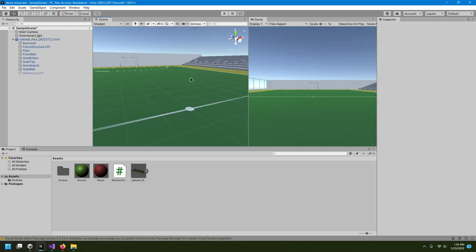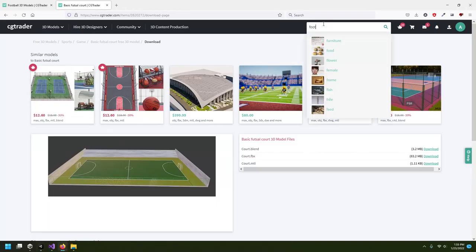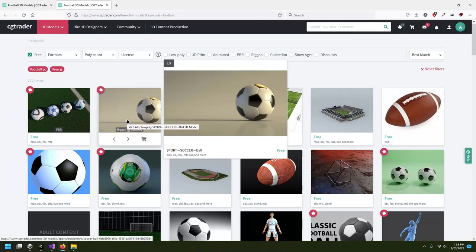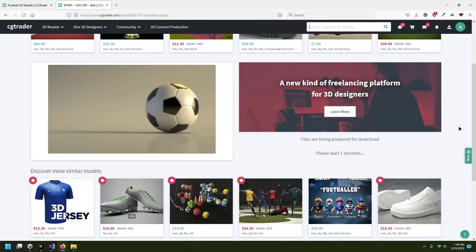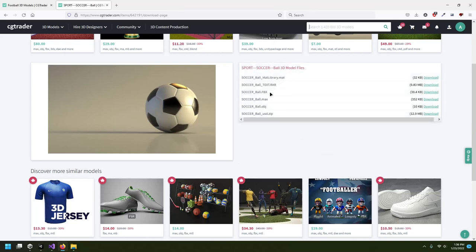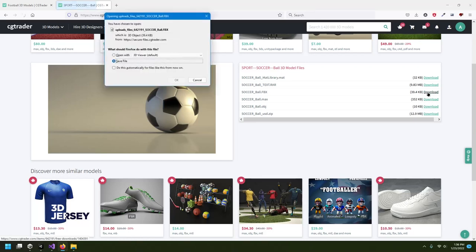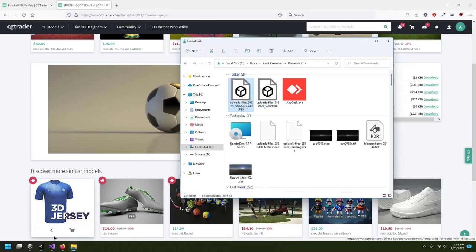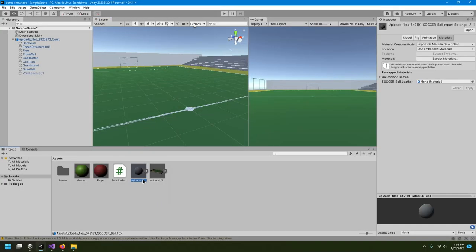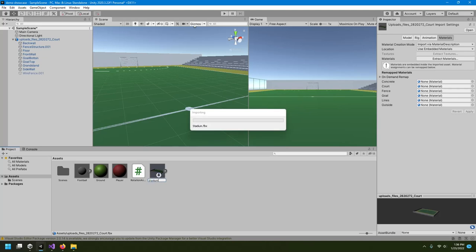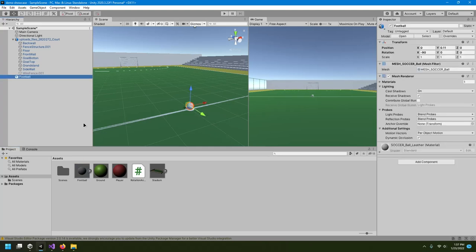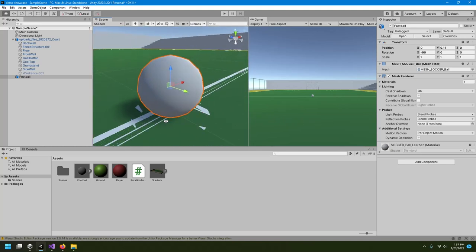We can change this object to a football — right now it's just a cube and we don't want a cube. So I'll go back to CGTrader, search for 'football' again, go to free, and download a free football model. Click on free download, get the FBX file, and save it. Then drag and drop it into Unity — make sure you rename your files, like 'football' and 'stadium'. Bring the football into the scene by dragging and dropping it.